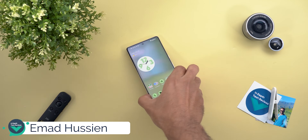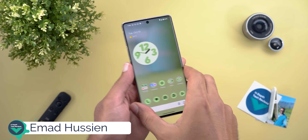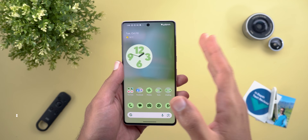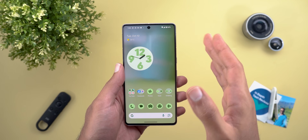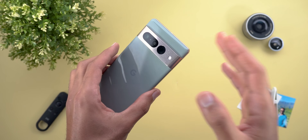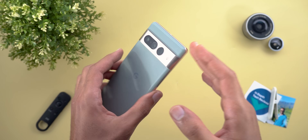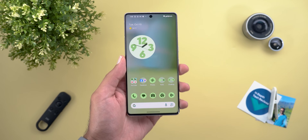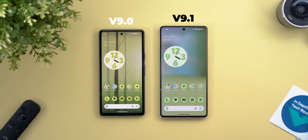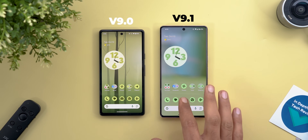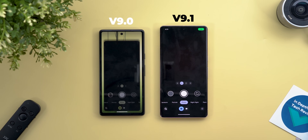Hello everyone and welcome to the channel. In this exciting GCam update, you can install the Pixel 8 version 9.1 on your older Tensor-based models. Here I have it on my Pixel 7 Pro to show you all the new changes. Without further ado, let's jump in. Let's start with the visual tweaks — on the left I have version 9 and on the right I have version 9.1 of the Pixel 8.